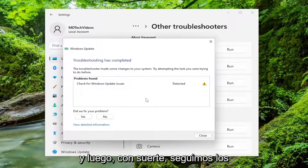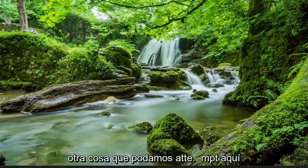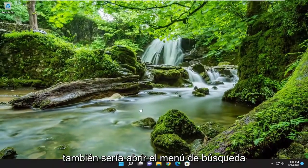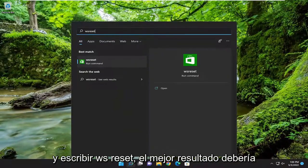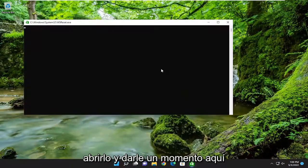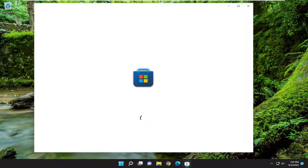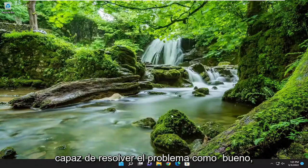Hopefully, if we follow along with the troubleshooting steps, that should be able to resolve the problem. Something else we can attempt here as well would be to open up the search menu and type in WSReset. The best result should come back with WSReset — go ahead and open that up and give it a moment, and then hopefully that should have been able to resolve the problem as well.